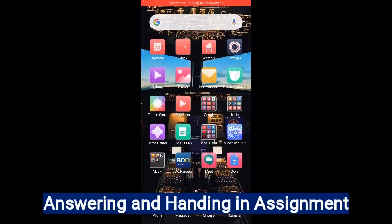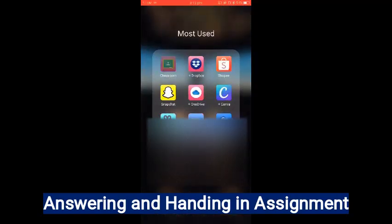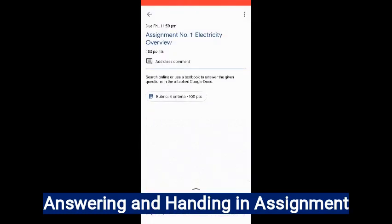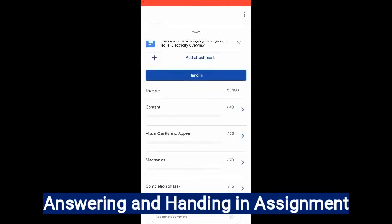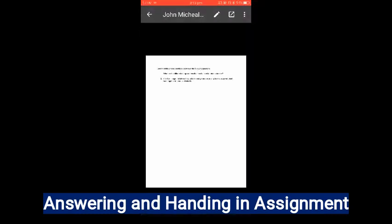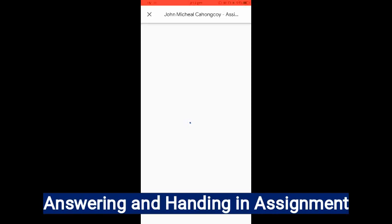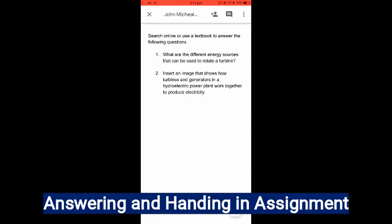So, I am going to answer an assignment. First thing to do is open the Google Classroom app, and then click the assignment — Assignment Number One, LPCT-OVD. Then click the arrow, and click the attachment that is inserted. You can see on the upper right corner is the box with arrow, so click that and it will redirect you to Google Docs.